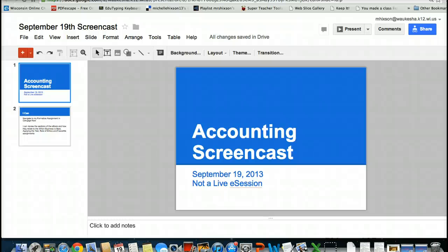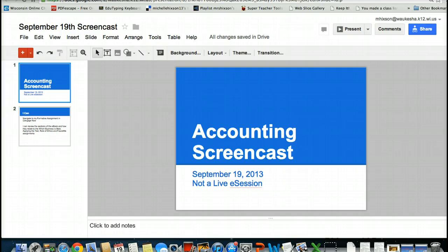Good morning. Today is September the 19th. I am producing an accounting screencast as I am in an off-site meeting and we are not able to have our live session.